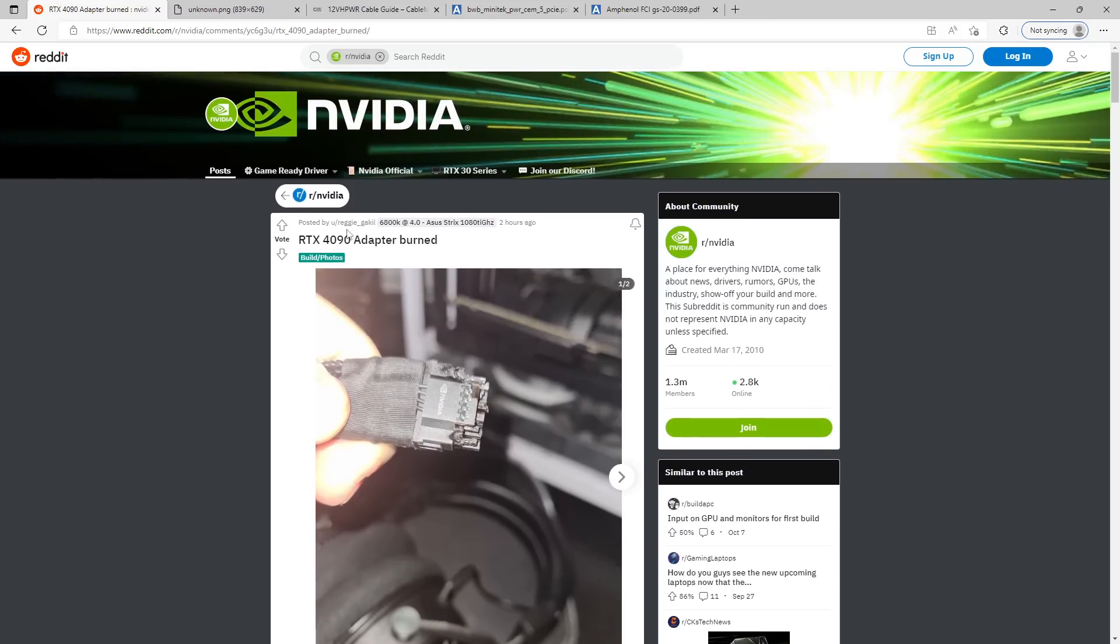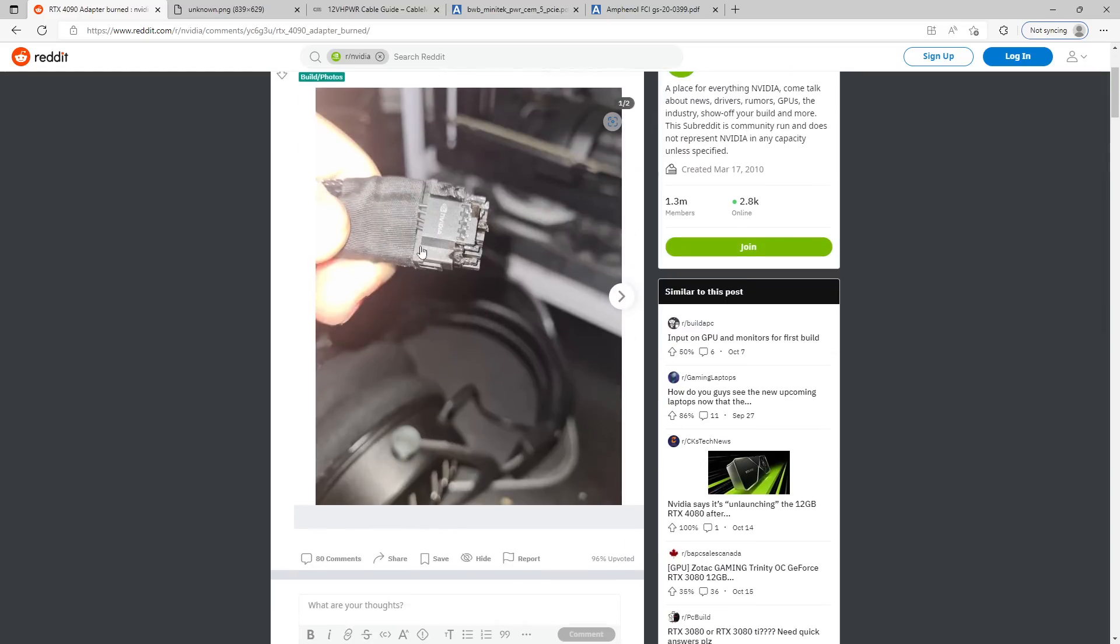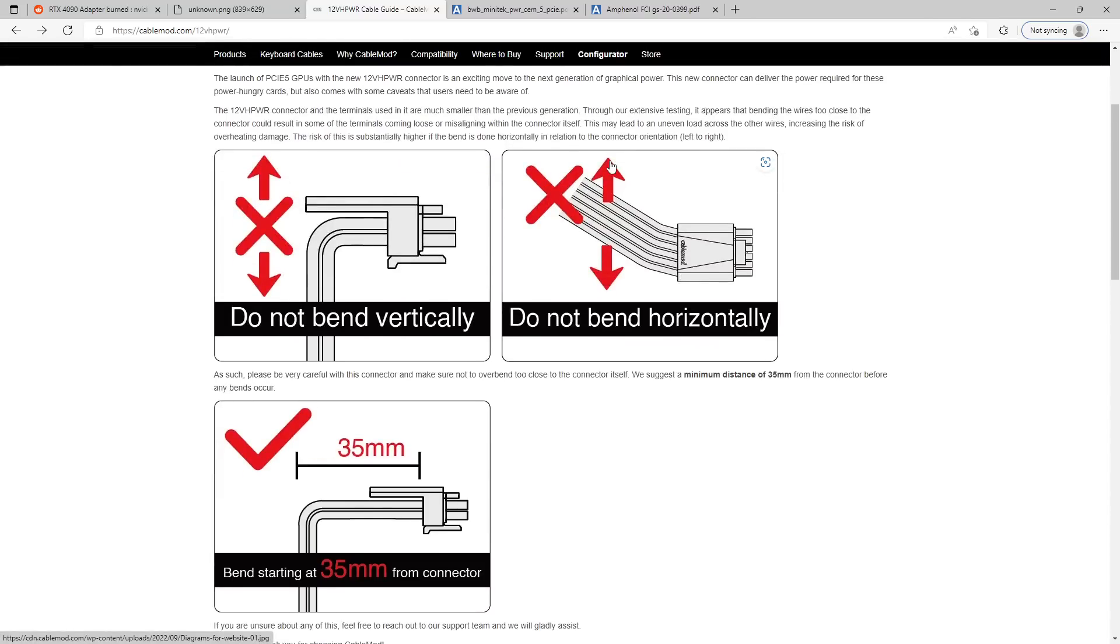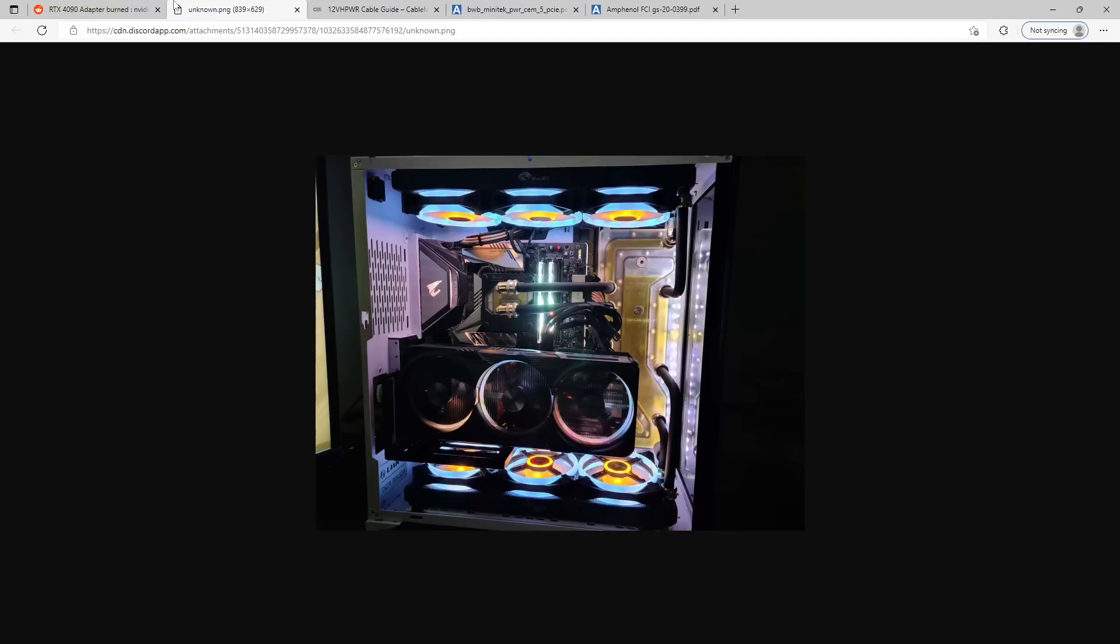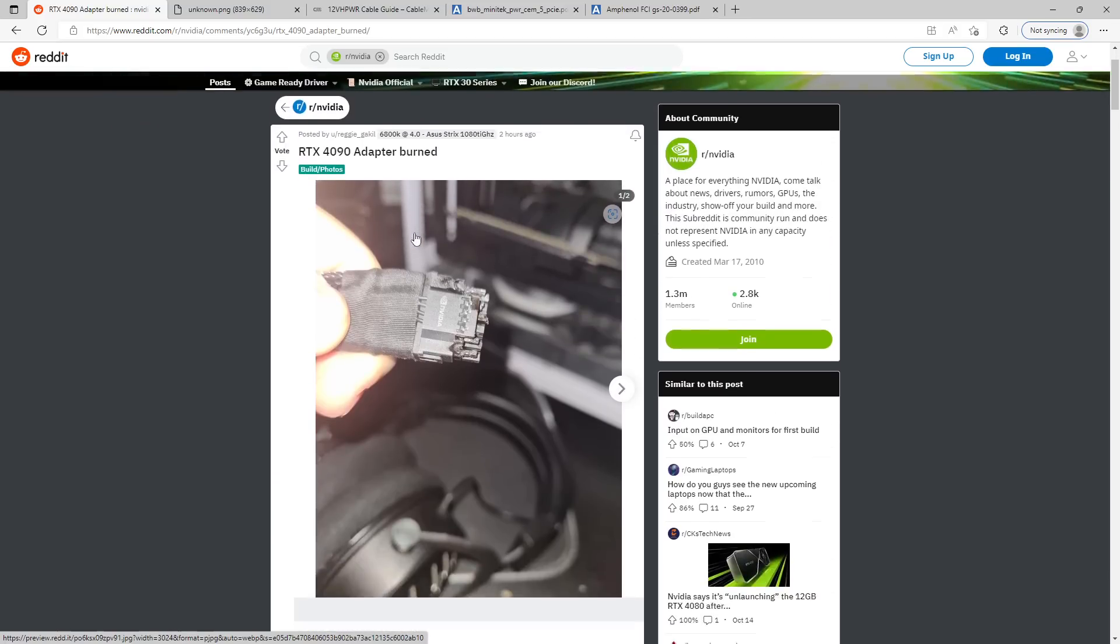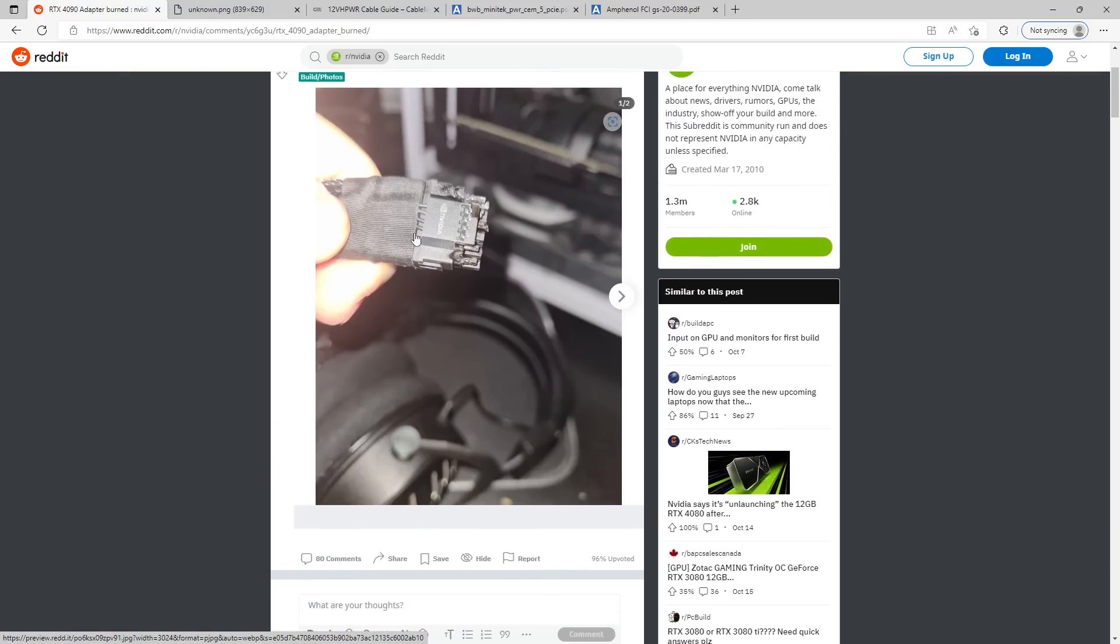So, yeah, anyway, if you have a 4090 or a 3090 Ti or really any card that uses this connector, and especially any card that uses this connector and has a high power limit, make sure that it's not bent horizontally, because this connector apparently really can't handle that. Yeah. What a stupid connector. Like, it really is just a very stupid connector.